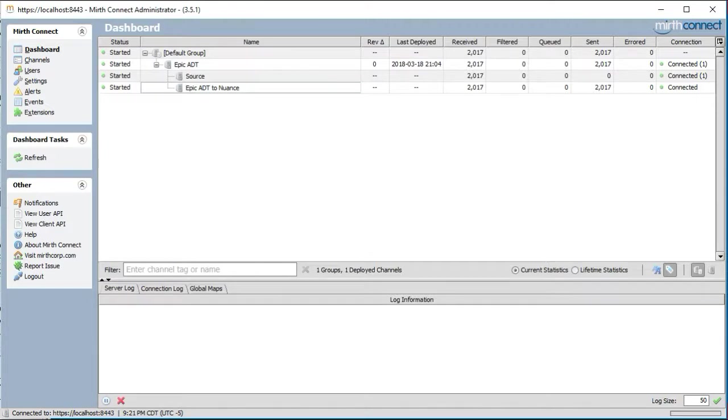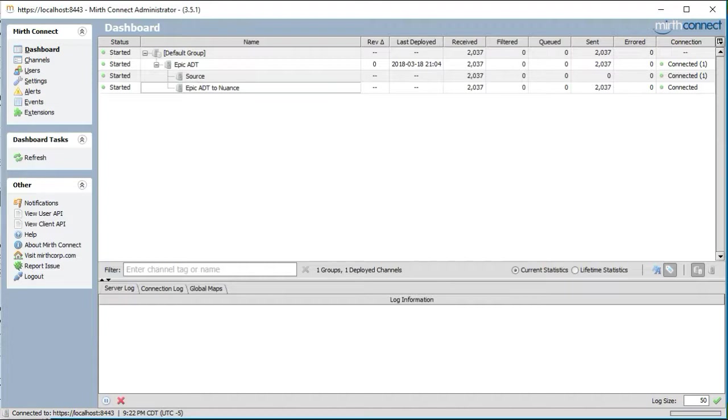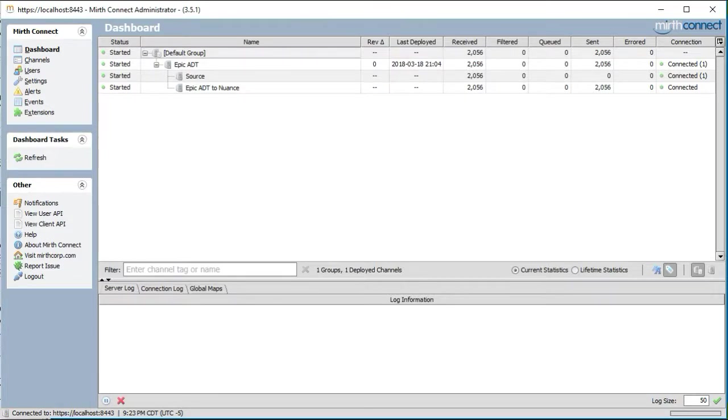One thing to note is that because this is a pass-through interface, there are absolutely no qualifications or changes being made to the messages. Therefore we should expect that the received and sent message counts are exactly the same.